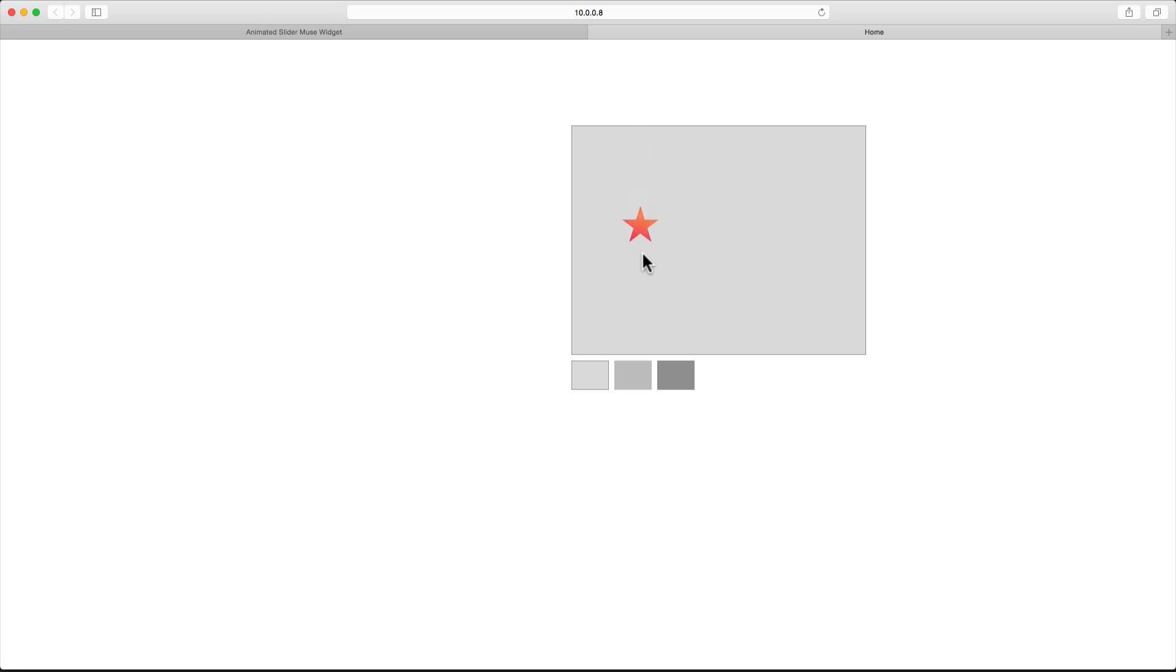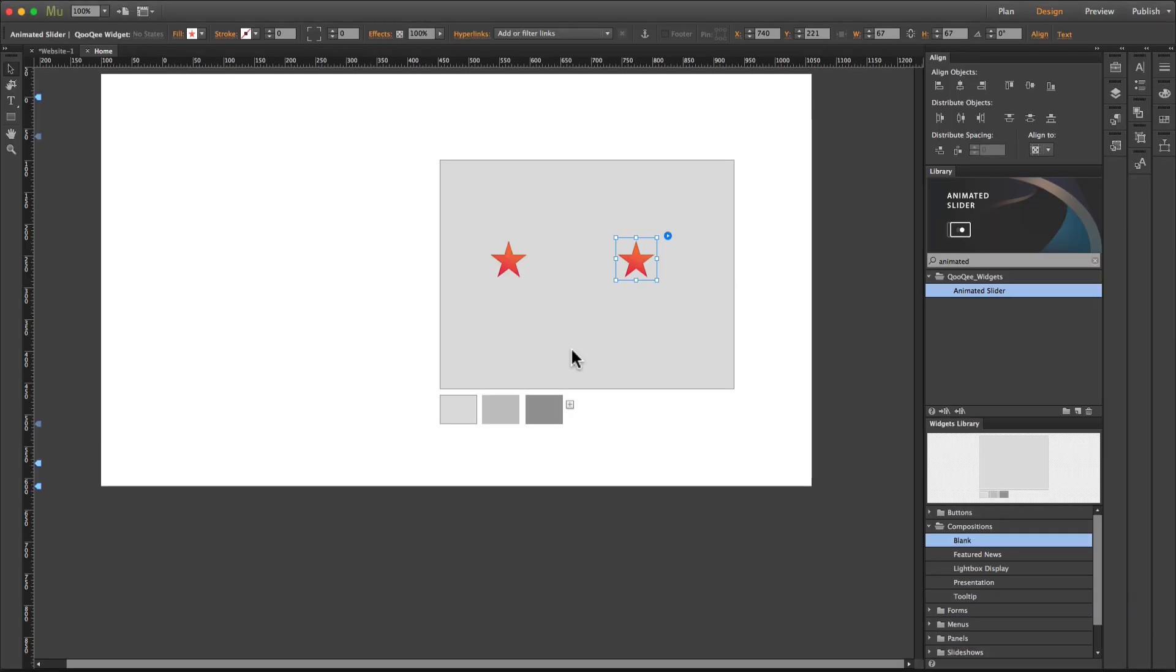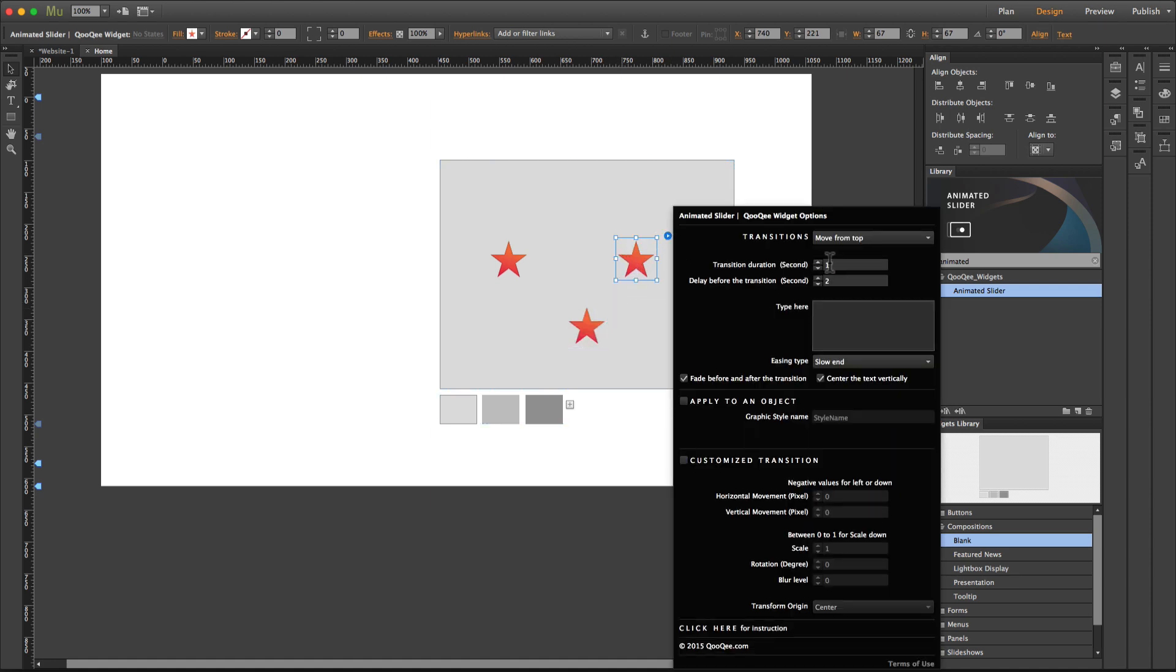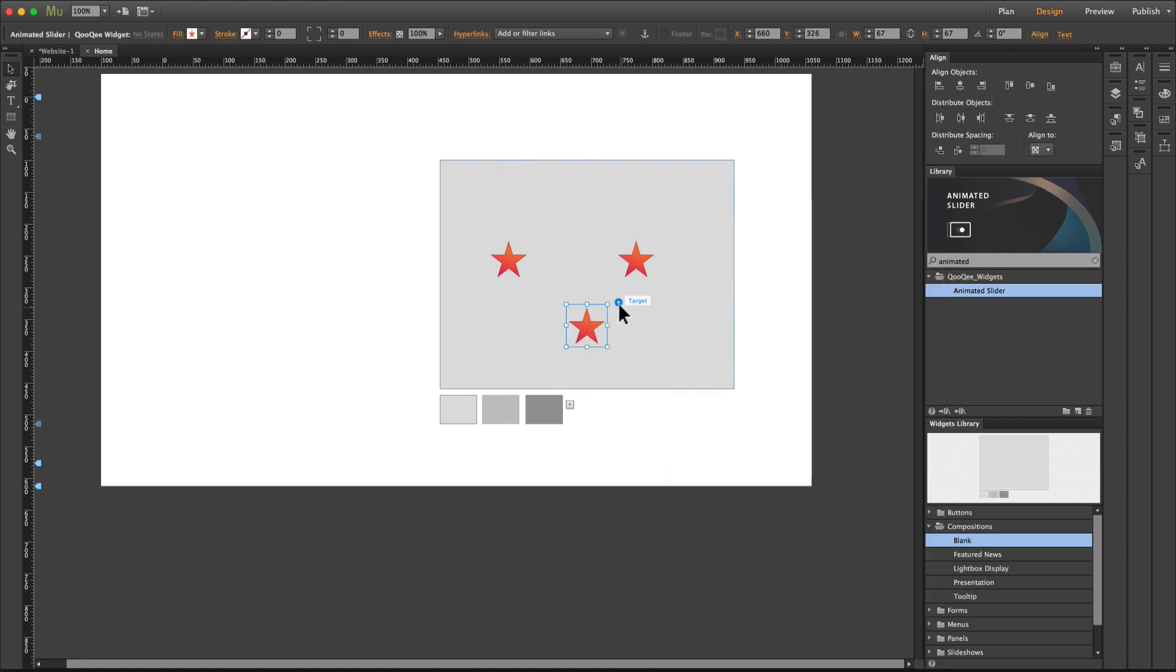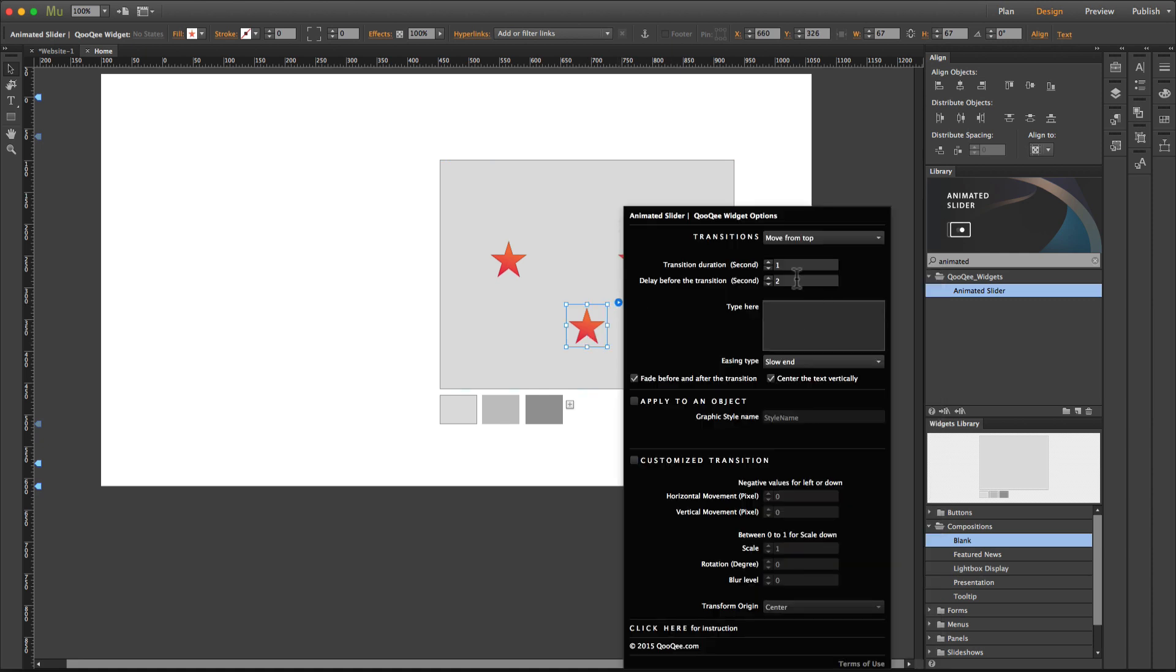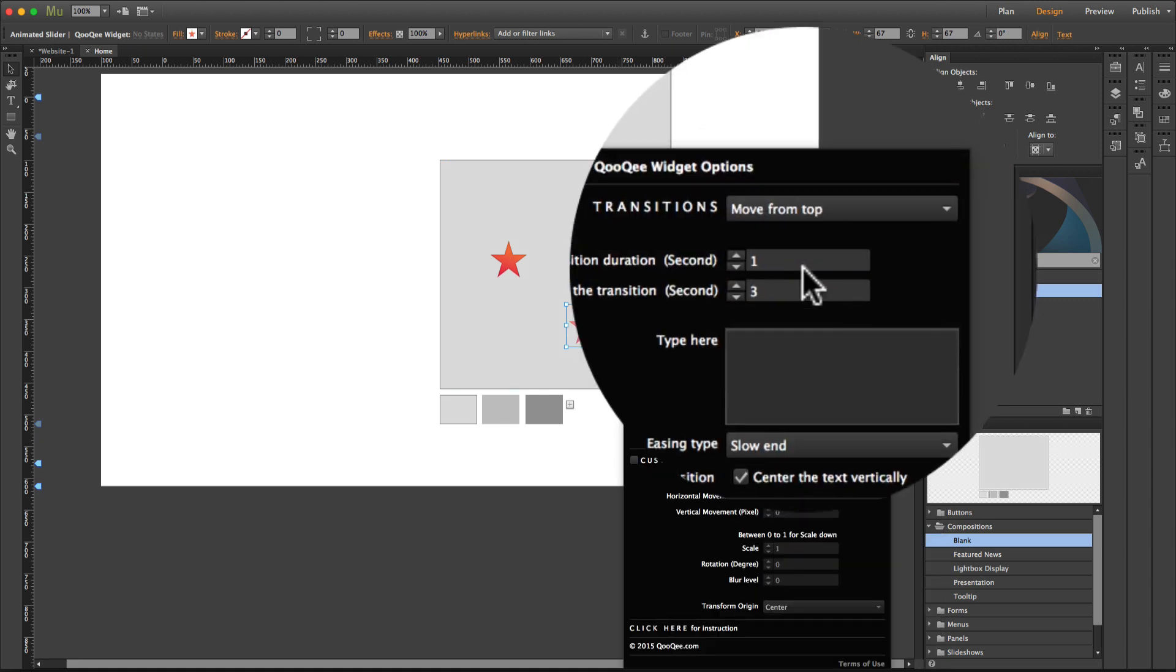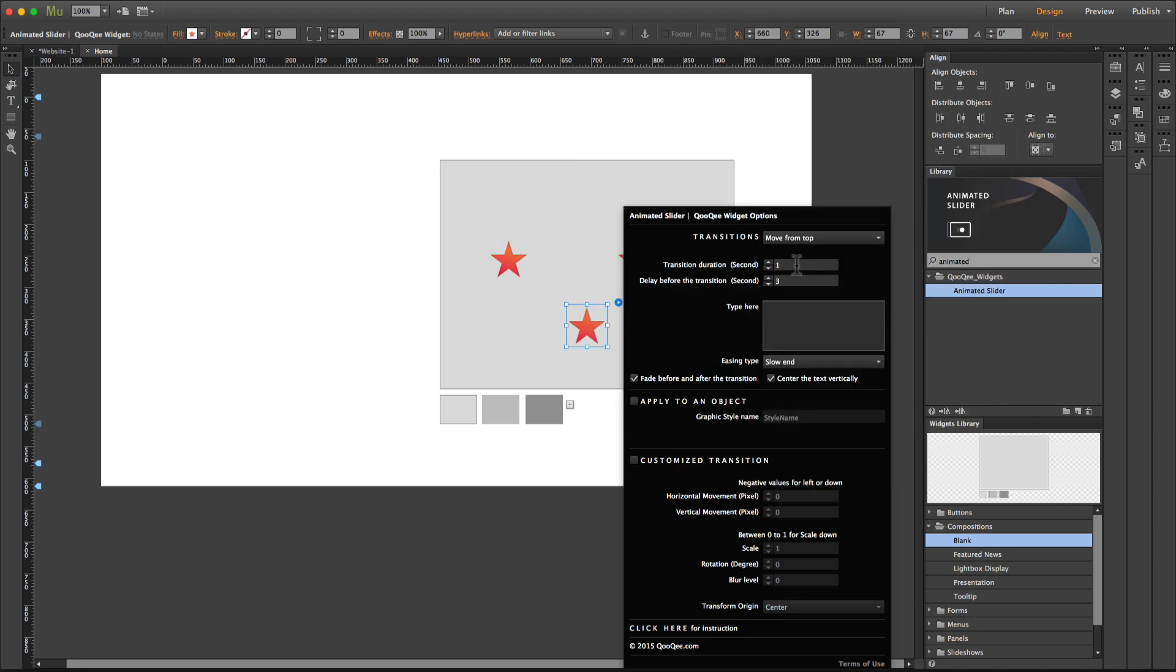And so forth. If we have the third object, because the second one has one second for the duration and two seconds for the delay, and it happens right after the second one, so it needs to have three seconds for the delay.